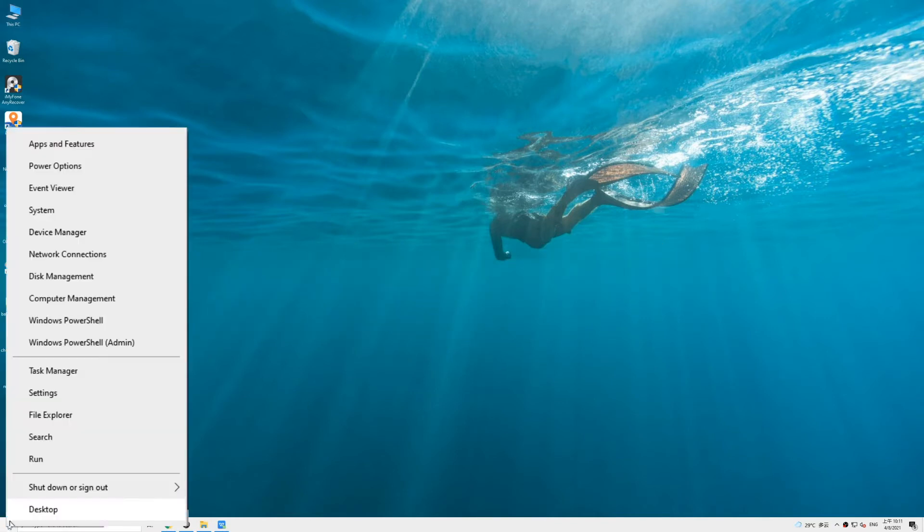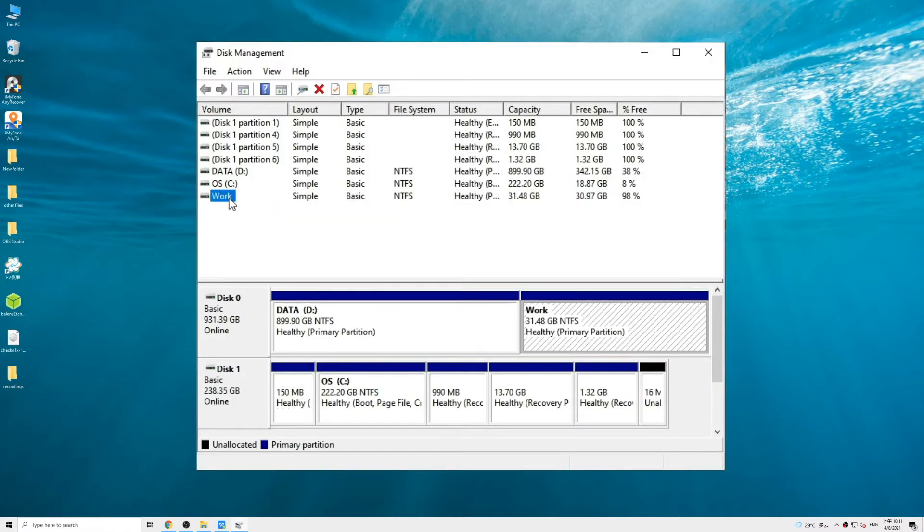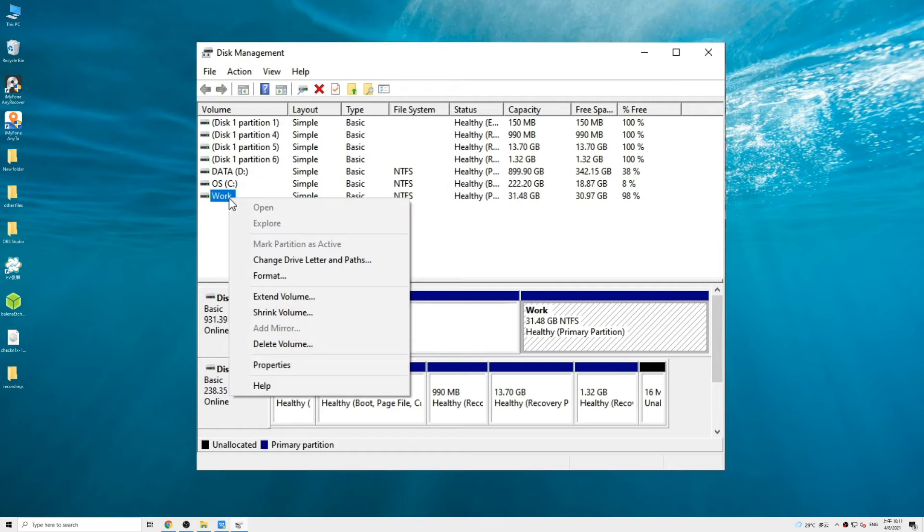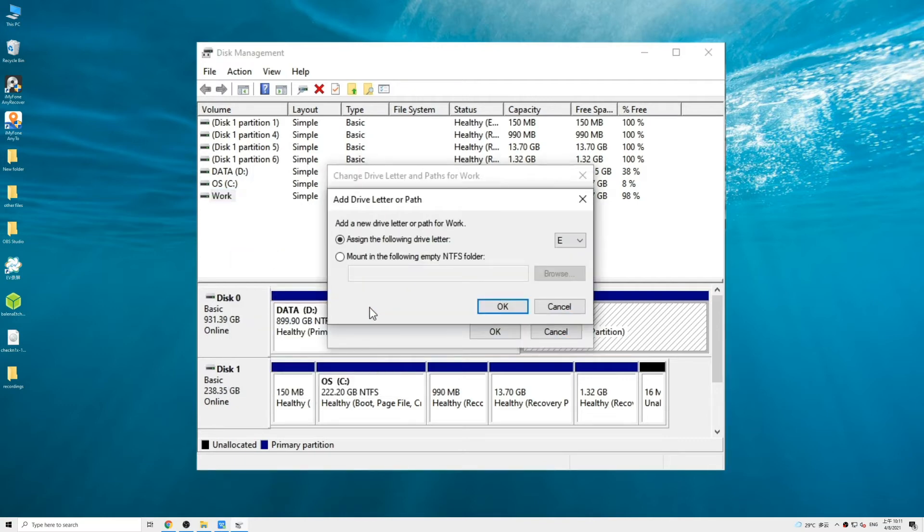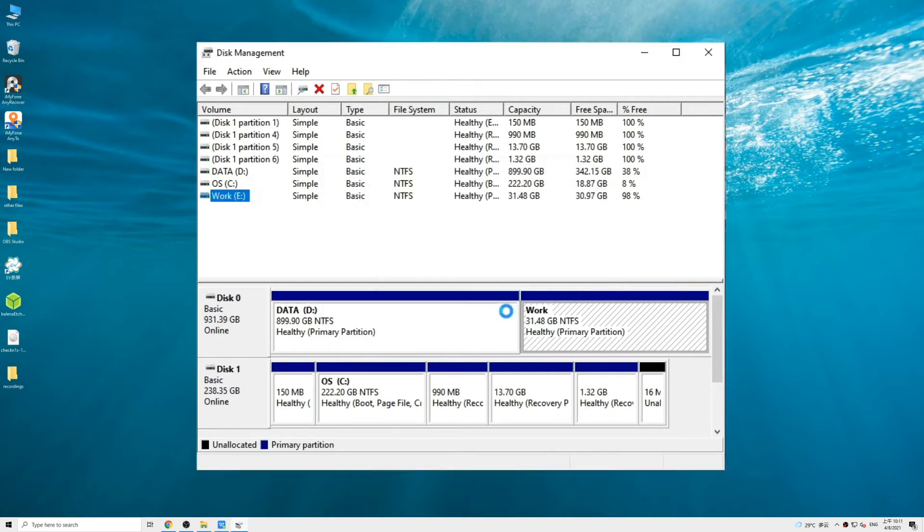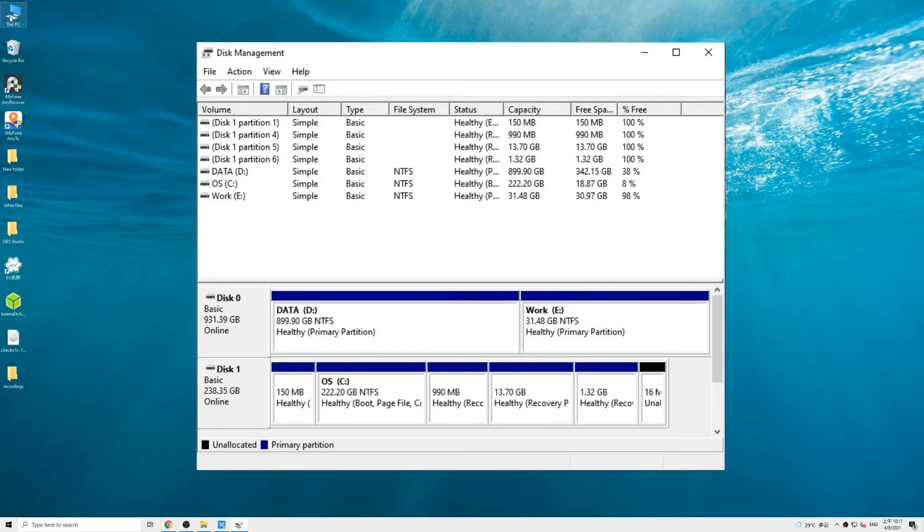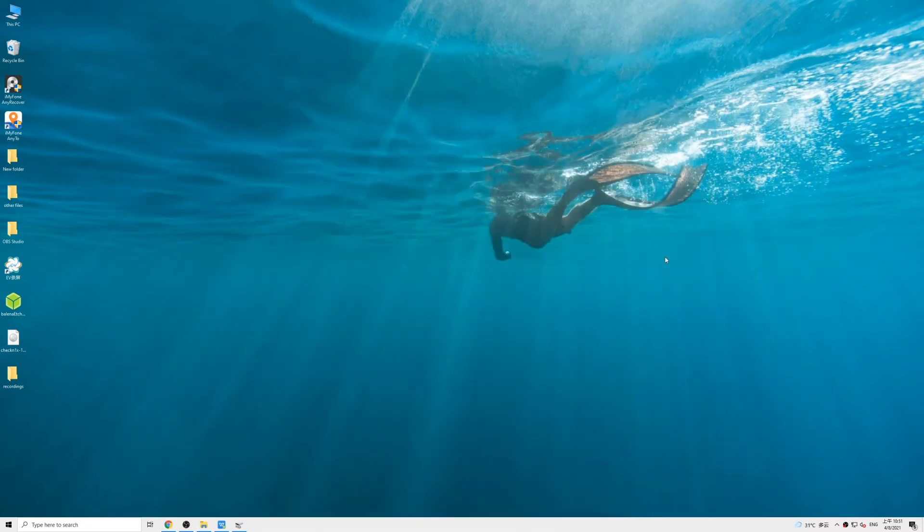To do this, right-click on the Start button and click Disk Management. In the column, locate and right-click on the partition and select Change Drive Letter and Paths. Click on the Add button, now pick a letter which is not used and click OK. After that, you can see your partition again in the File Explorer.